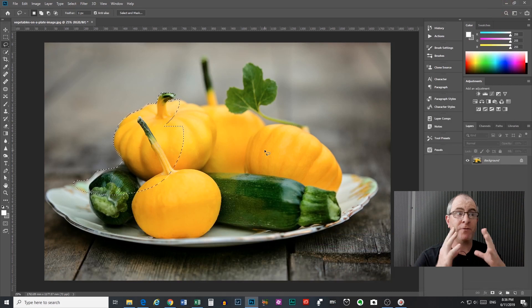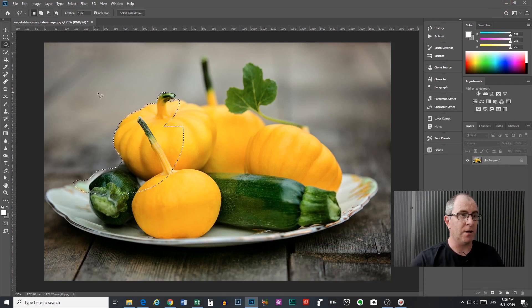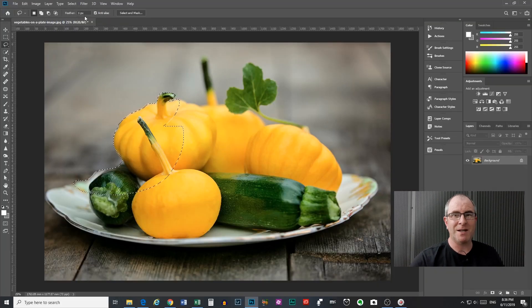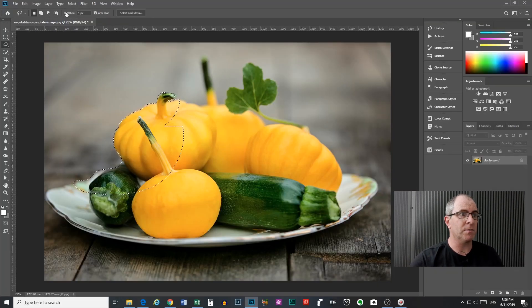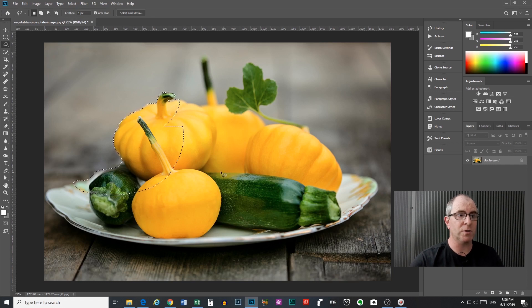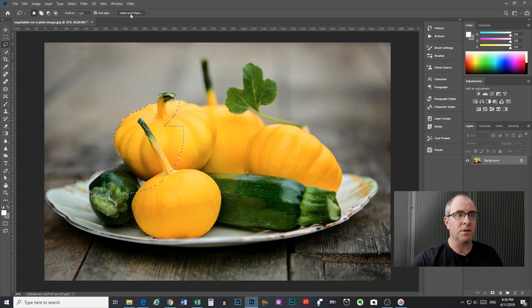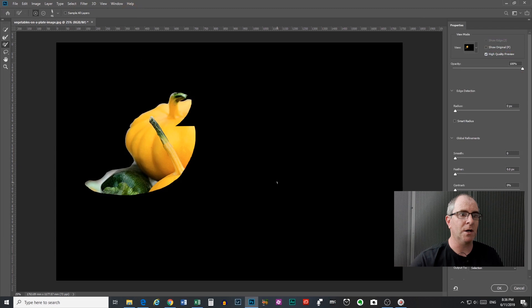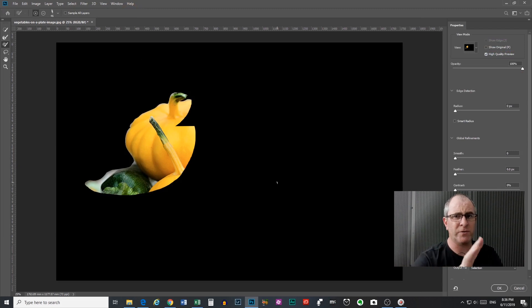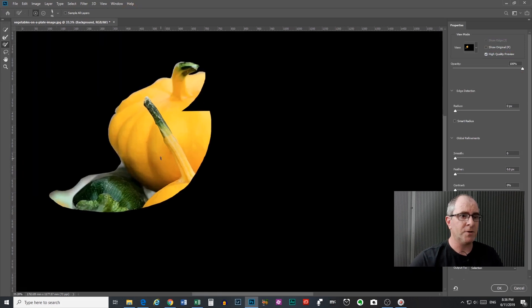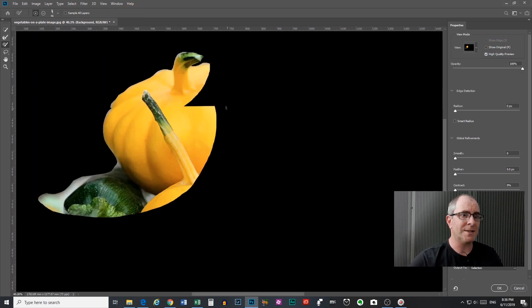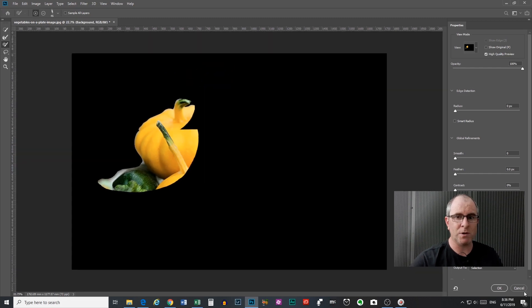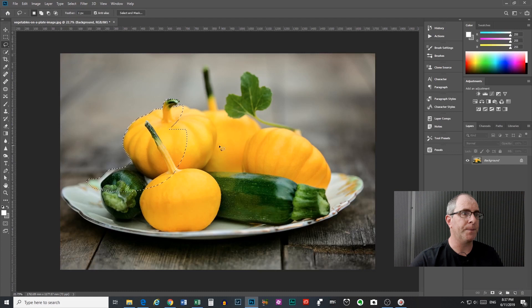Now I want to explain the feathering to you which was the other thing from up the top here that I didn't really get to explain. So at the moment it's set for one pixel. What I'm going to do is I'm going to firstly show you what the edge of this selection looks like by clicking on select and mask up here and that will take us into the select and mask window here. Now as I said I'm not going to explain this too much because I've done the other video on it, just go and have a look at that. But if I zoom in here you can see that the edges of our selection are quite sharp. There's not much bleeding happening at the edges.